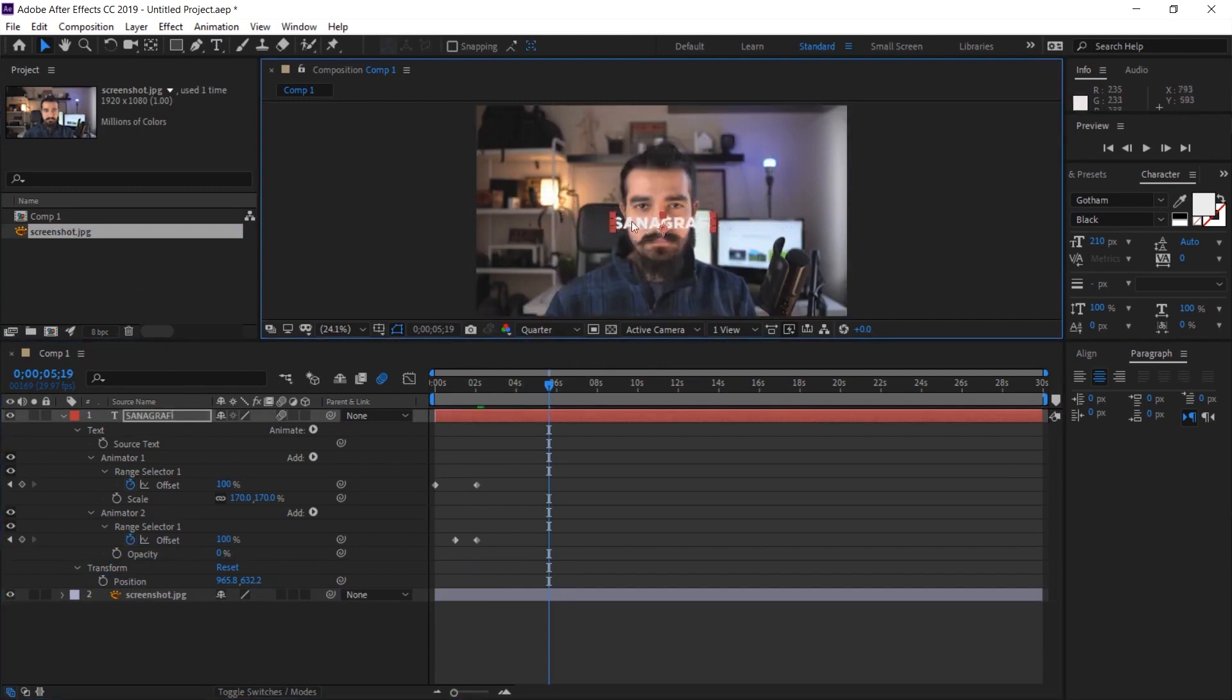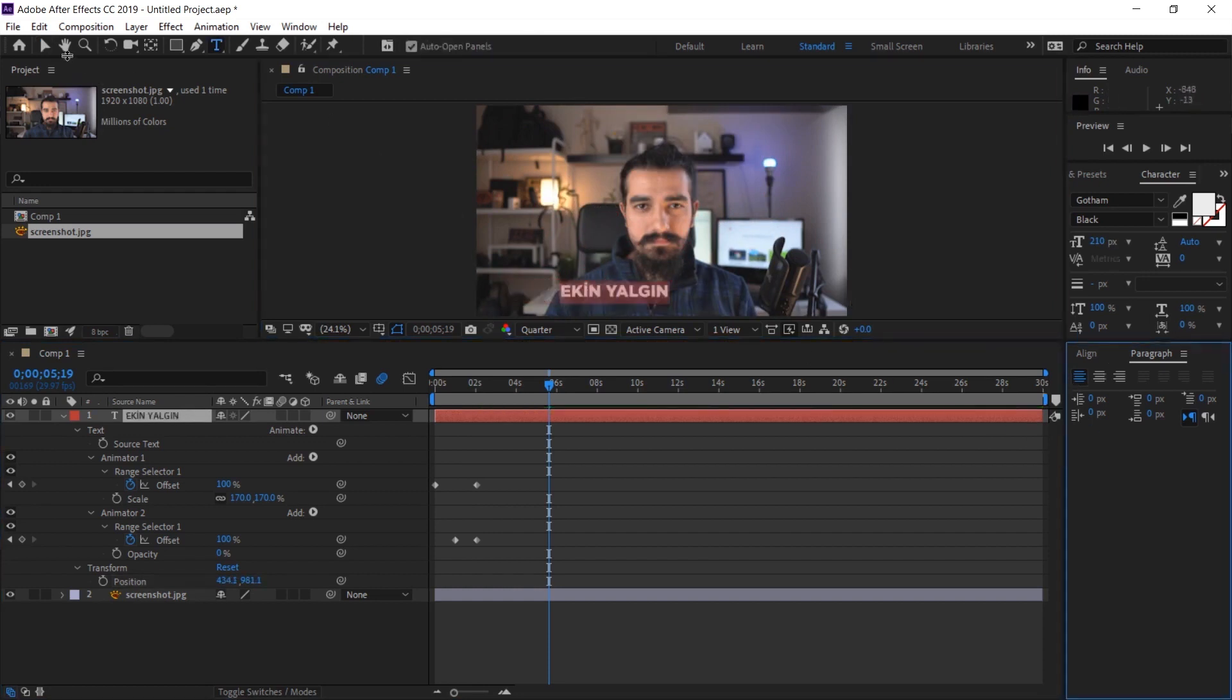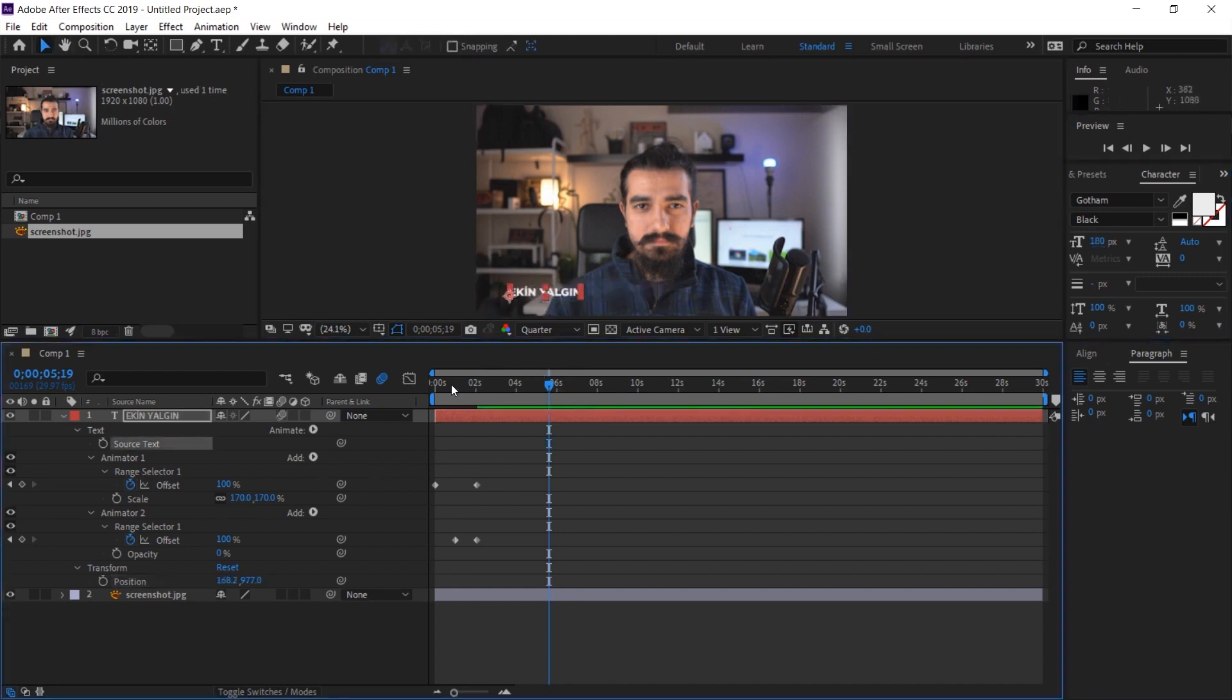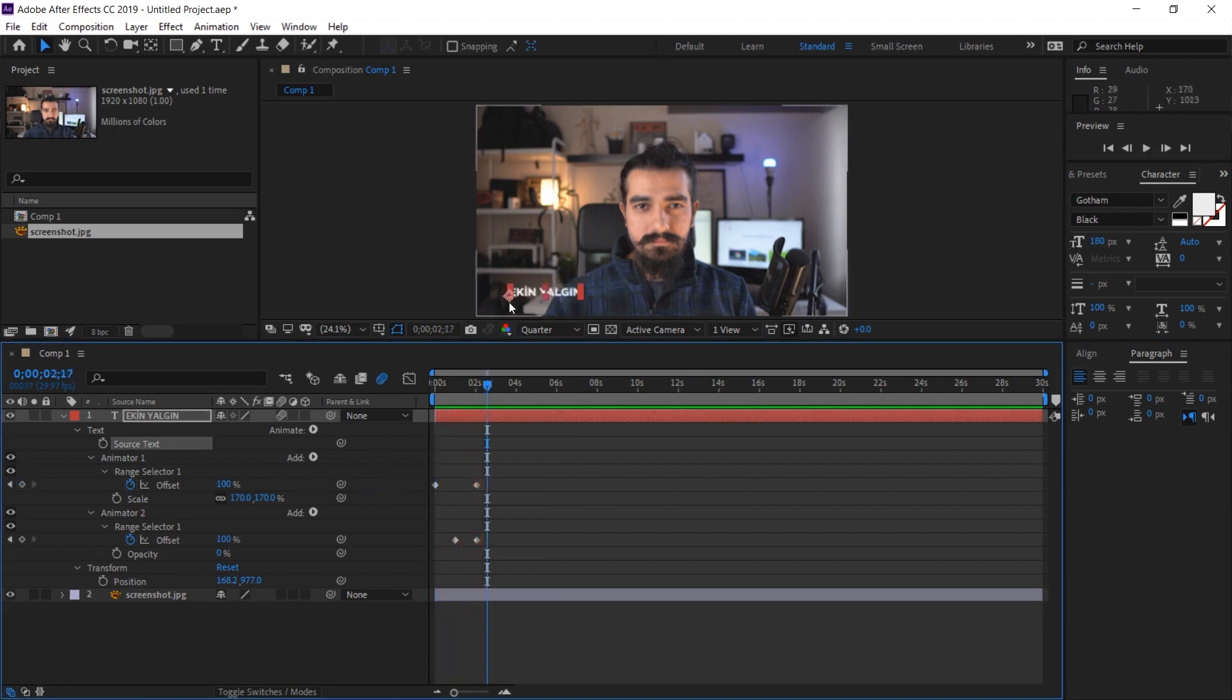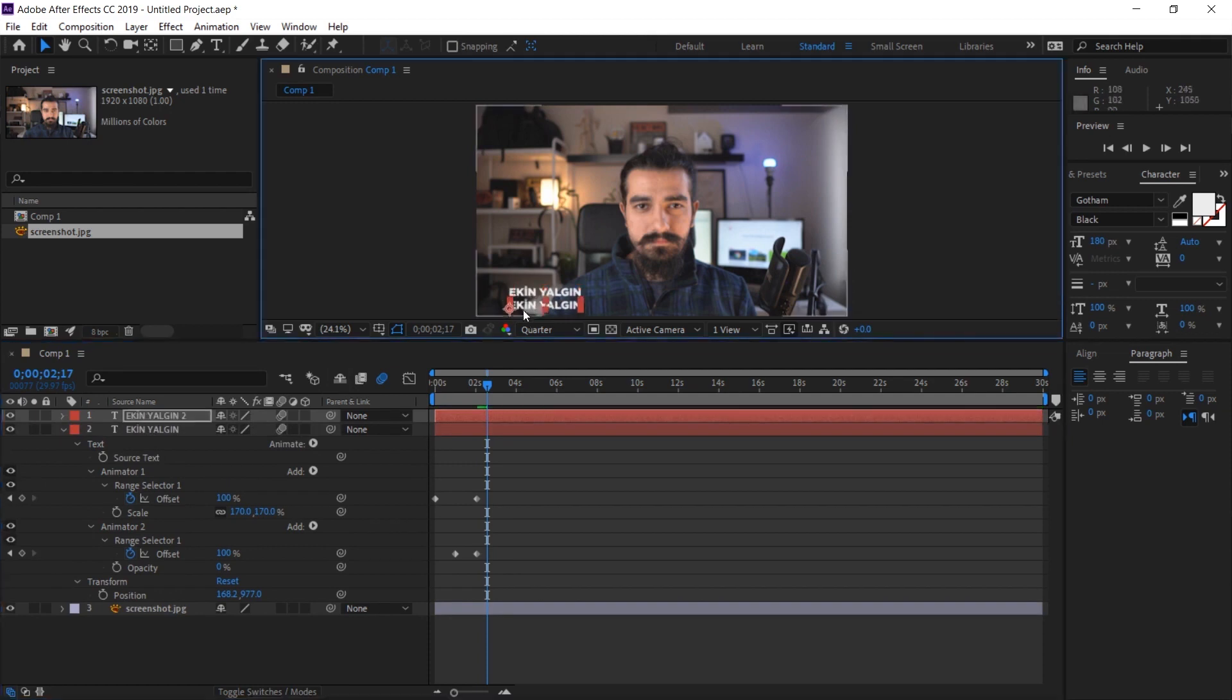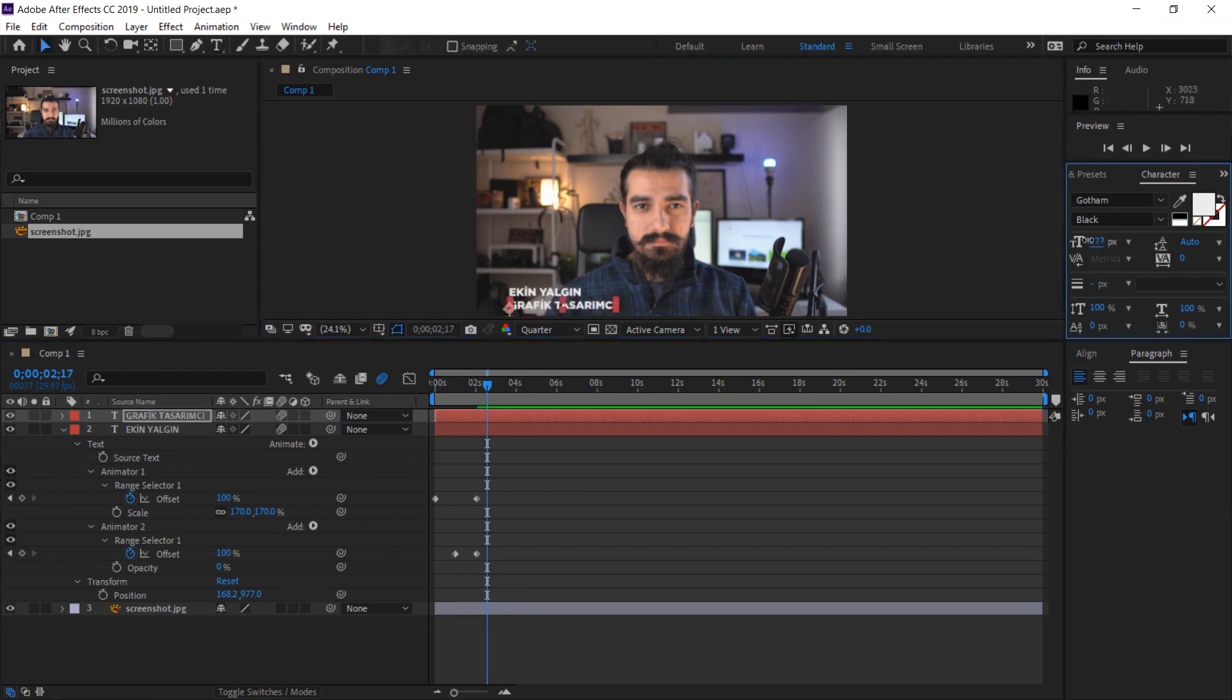When we align the text to the left, you can intervene with the size of the text here if you want. And after that, let's see how it looks right now. And underneath that, I'm going to select this layer with Ctrl D and create a new layer. I'm going to set a position for this one at the bottom. What shall we call it? Let's call it a profession.